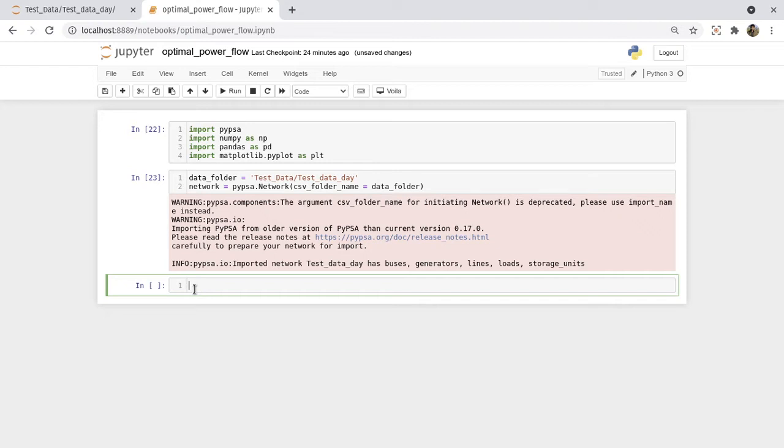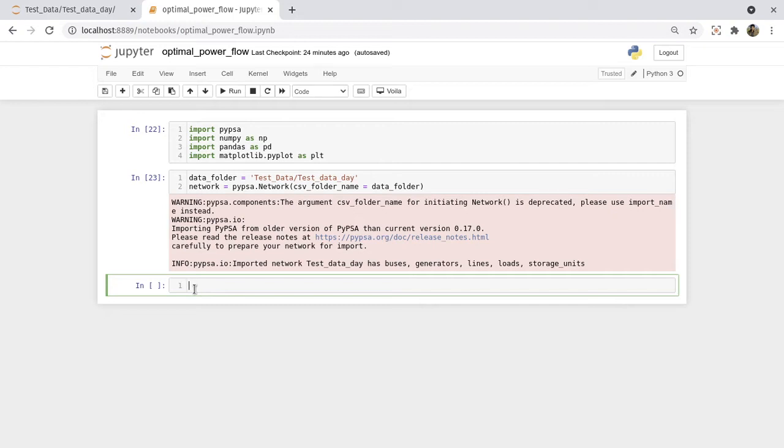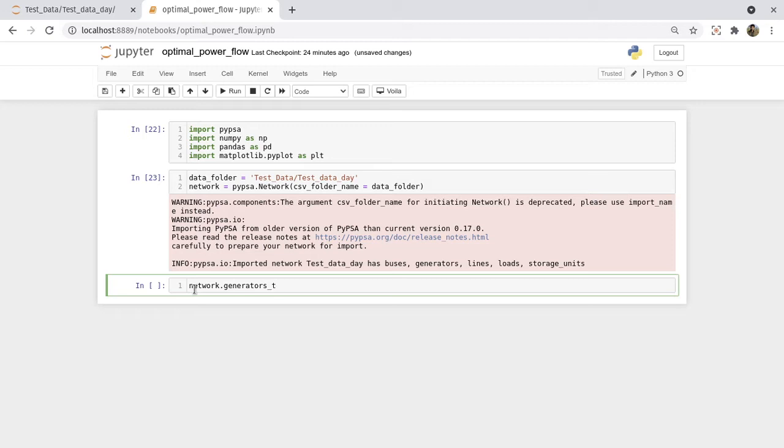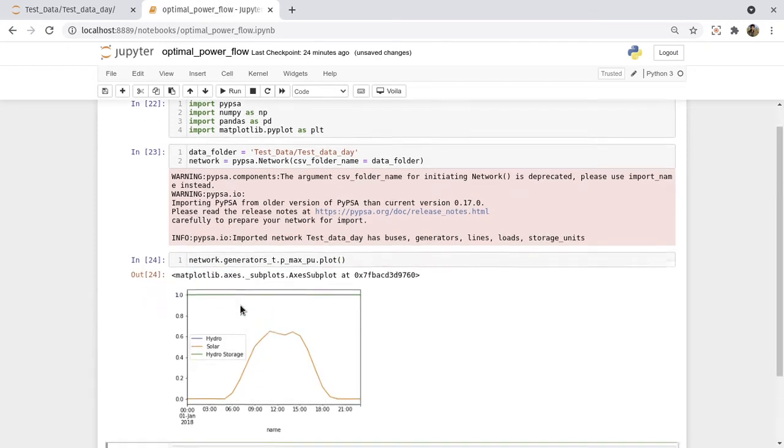You can visualize any data or you can see it in the form of a table, but in this particular tutorial we are interested in the generation capacities. So let's plot the overall maximum generation capacities of each of the generators. Network dot generators underscore t, because we are dealing with time values, and it will be p_max_pu. This plot, it's a dataframe so we can call the plot. This is the overall capacity of the generators for the whole day.